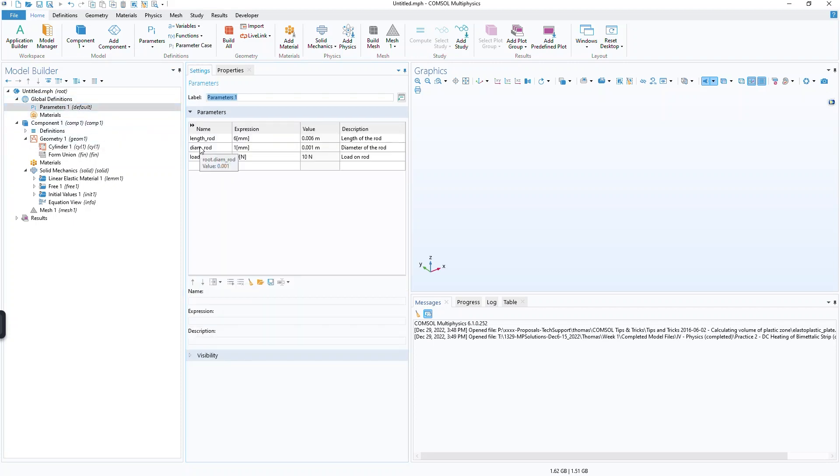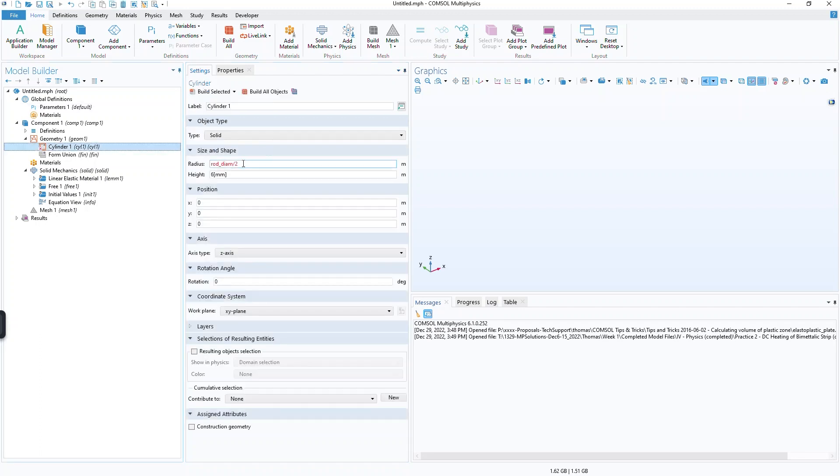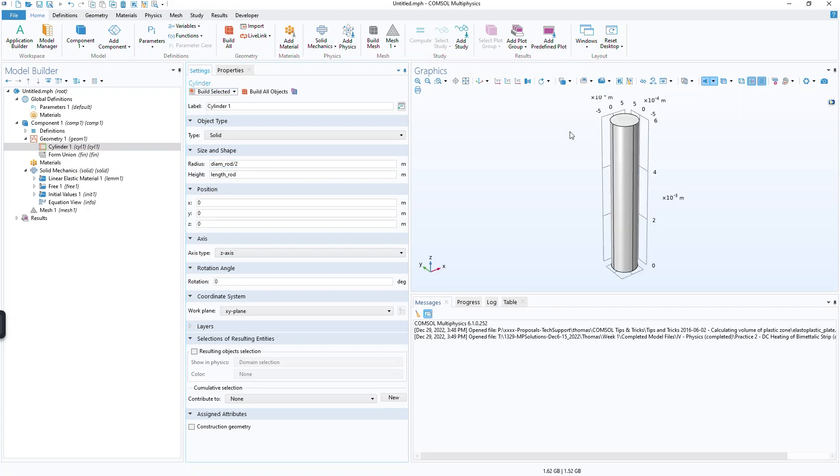So we'll call it diem rod divided by 2. And then the height will be the length of the rod. And then I can do build selected. So here's the geometry that I just built.